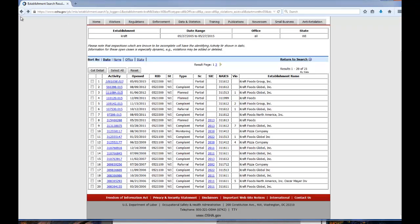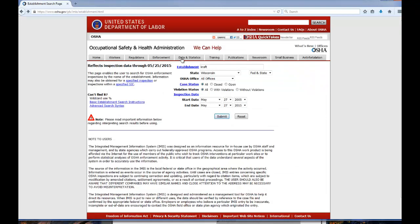You can go to the OSHA website and type in any company you want to see what comes up. You can either Google the citation notification of penalty with a company name, or go directly to the OSHA website and look it up yourself. Using the study sheet, I want you to do some of your own research. Email me if you have any questions.